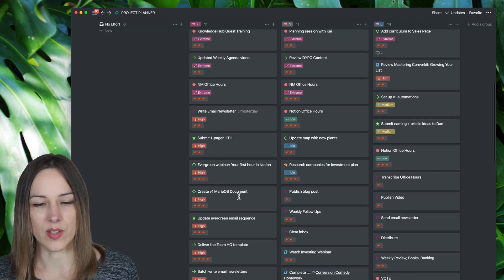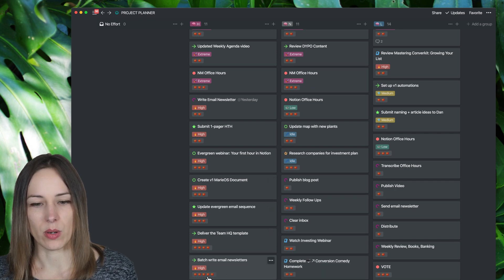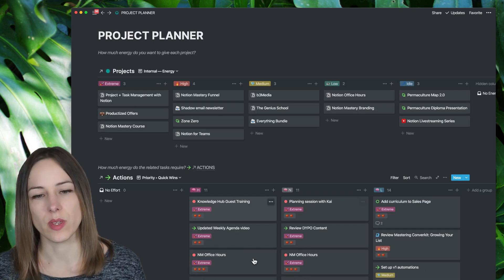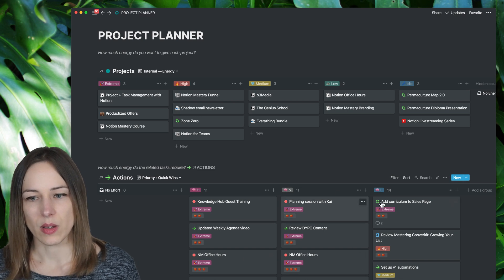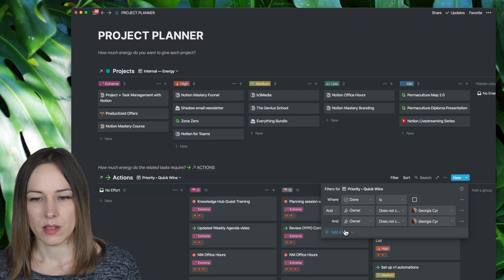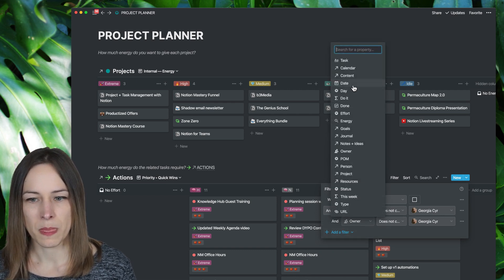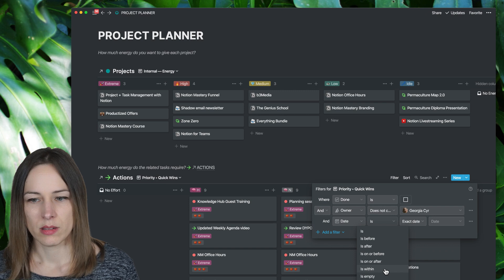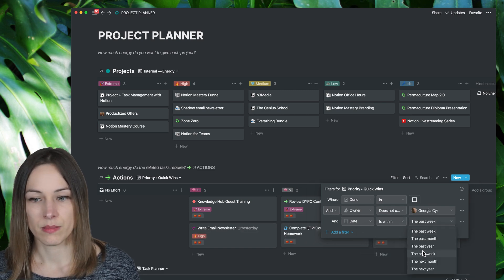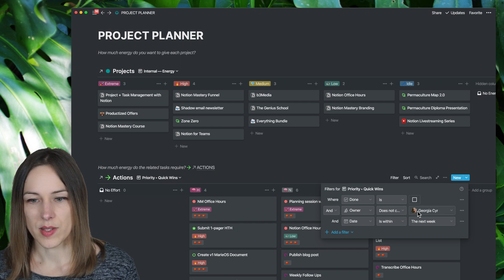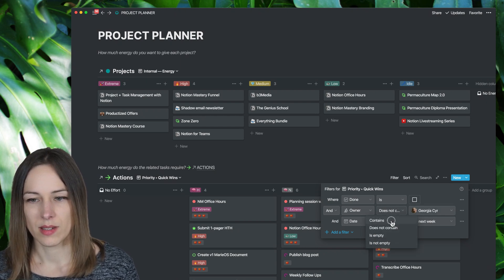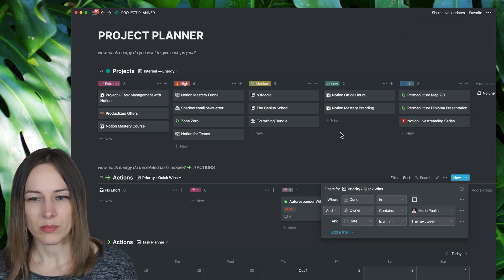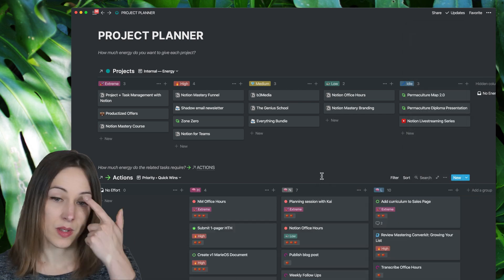You can see like the high effort ones, lots of Pomodoros are there. So a few different ways we can view this database, and I could also filter this to say the dates are, is within the next week. And let's say is assigned to me.